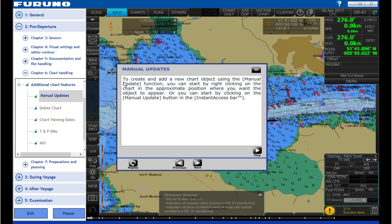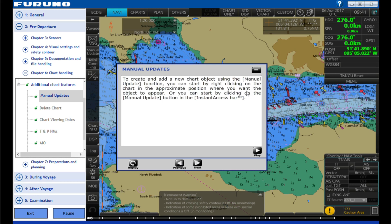To create and add a new chart object using the Manual Update function, you can start by right-clicking on the chart in the approximate position where you want the object to appear, or you can start by clicking on the Manual Update button in the Instant Access bar.